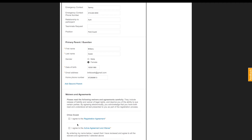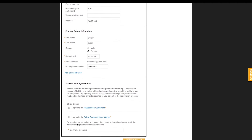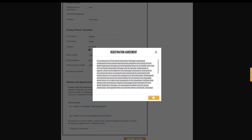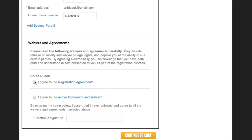Any policies you need participants to agree to before they can complete registration can be listed here. Registrants can open your agreement, read through it, and then check the boxes stating that they agree for each. They'll then sign with an e-signature, which will be saved with the date and time stamp of when it was signed, and you as an administrator will be able to view and print these waivers as necessary.